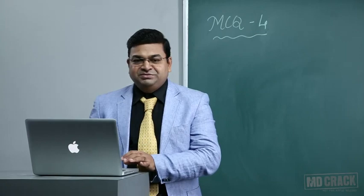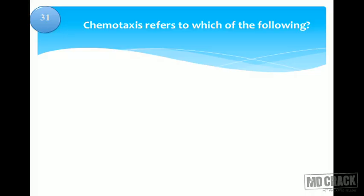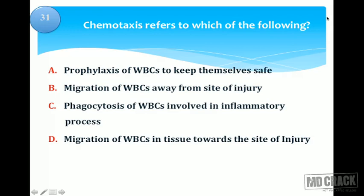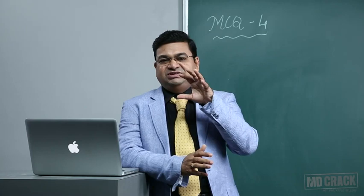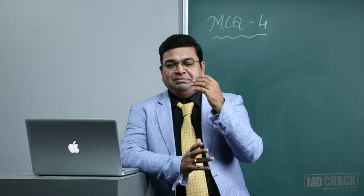Welcome to the fourth session of pathology MCQs. First question: chemotaxis refers to which of the following? Options are prophylaxis of WBCs to keep themselves safe, migration of WBCs away from site of injury, phagocytosis of WBCs involved in inflammatory process, or migration of WBCs in tissues towards the site of injury. The correct answer is migration of WBCs — specifically neutrophils — towards the site of injury. That is chemotaxis.